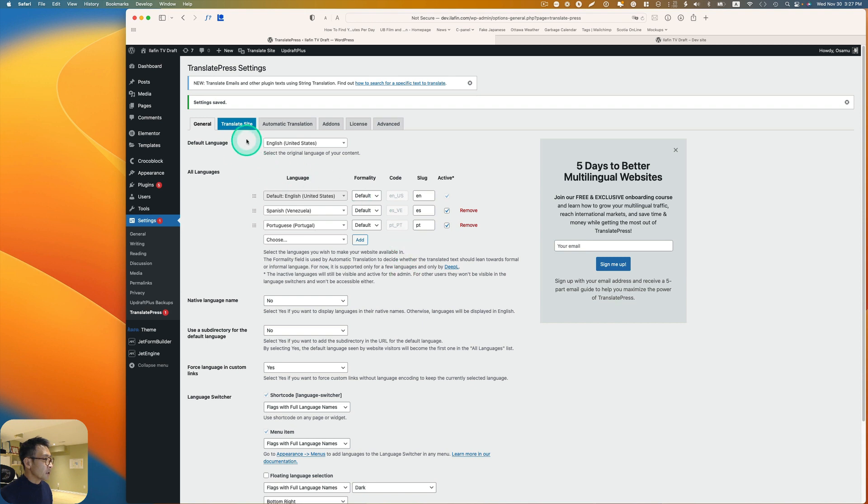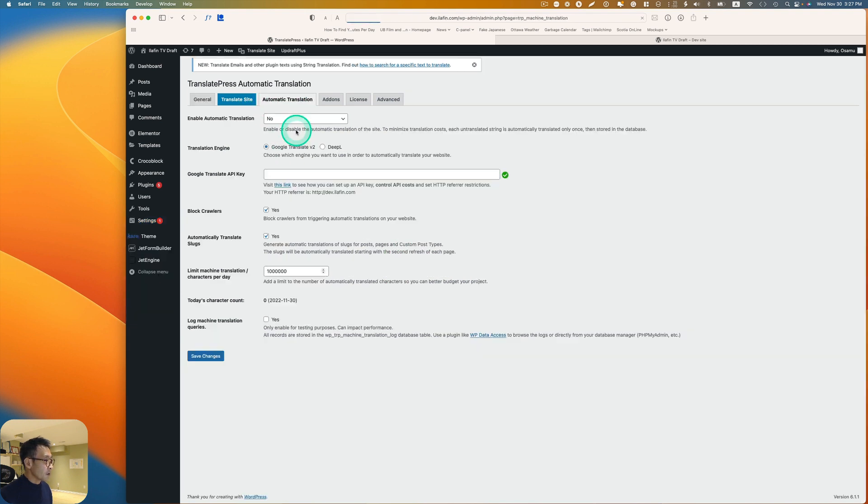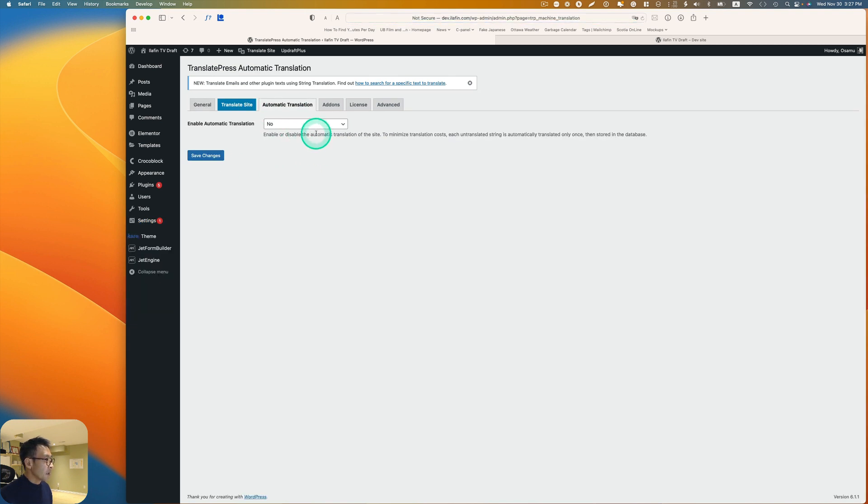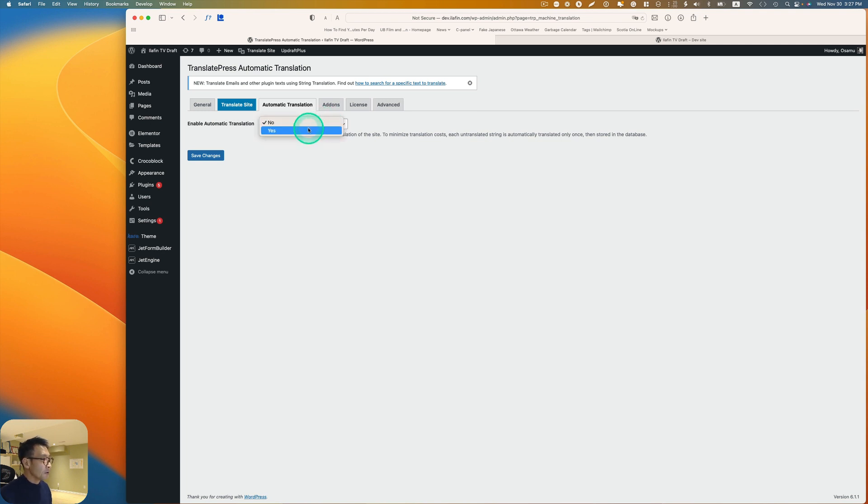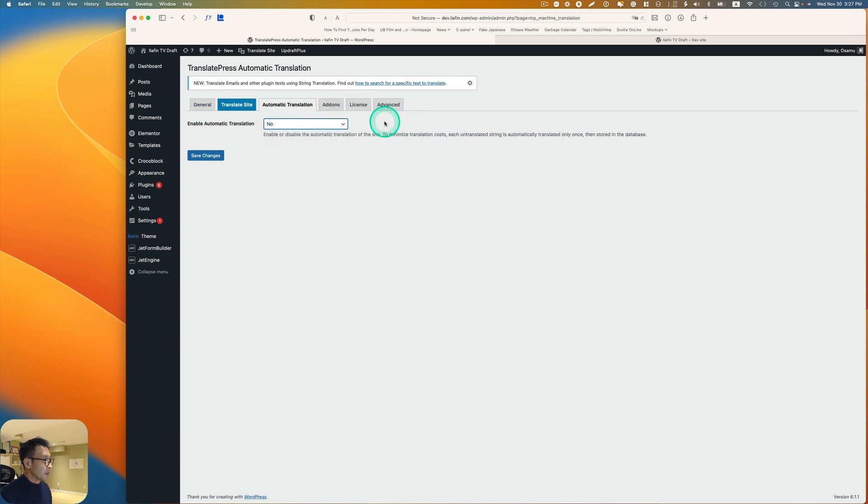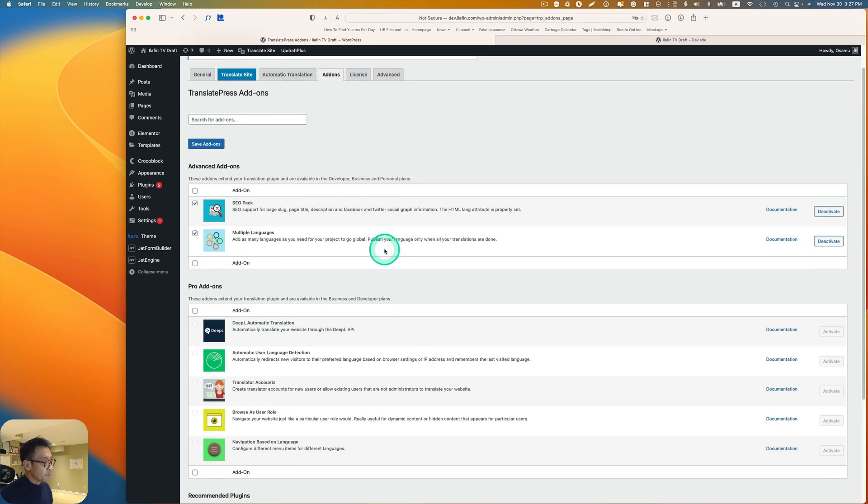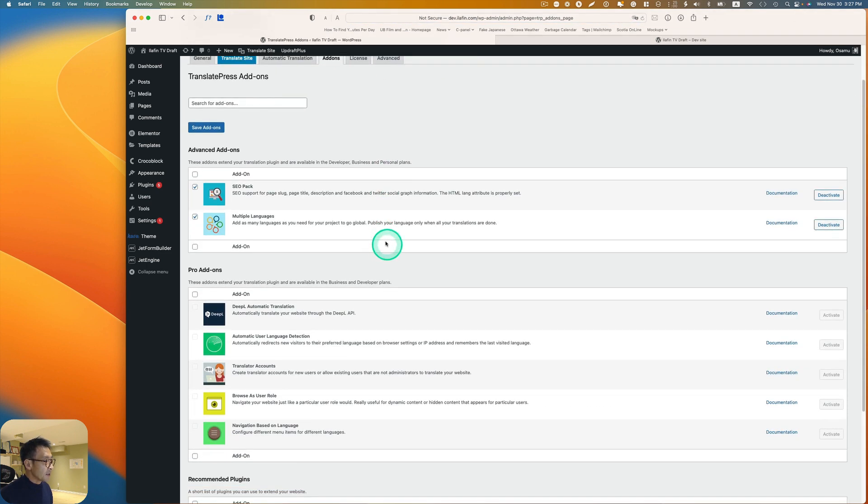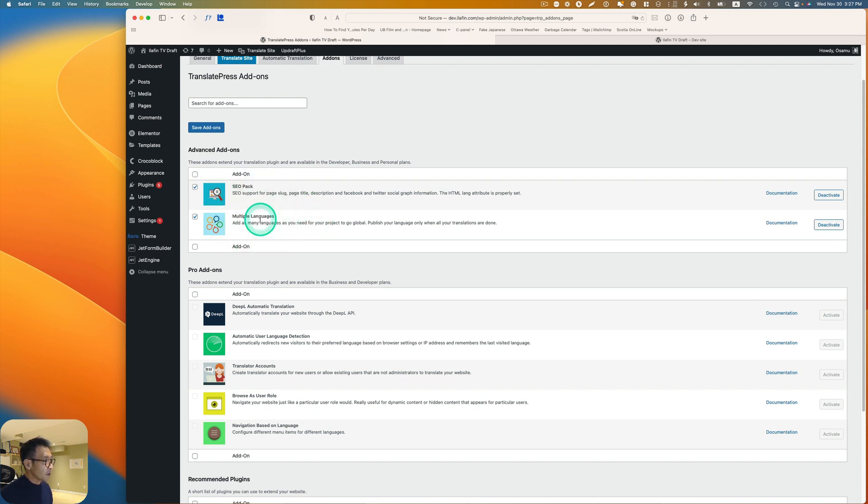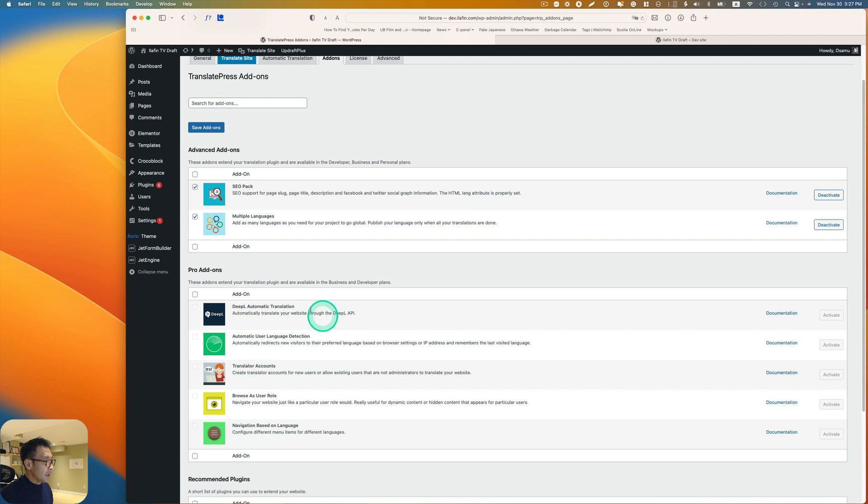Let's see, this is automatic translation here. I think you have a choice to use automatic translation, but since my client gave me the proper translation, I'm not going to just use that. Once again, I have the premier version, so I can do multiple language and SEO.